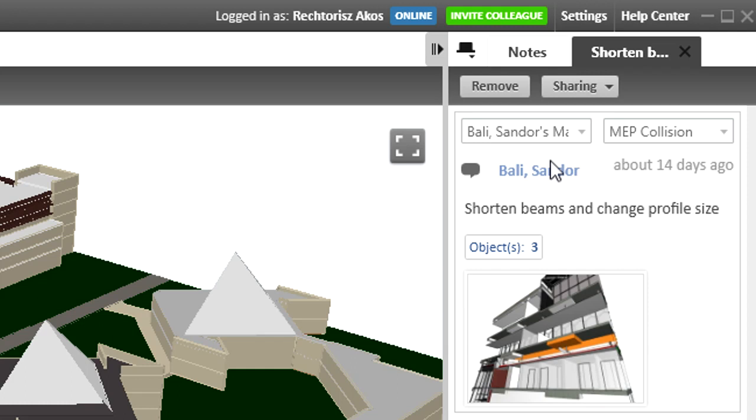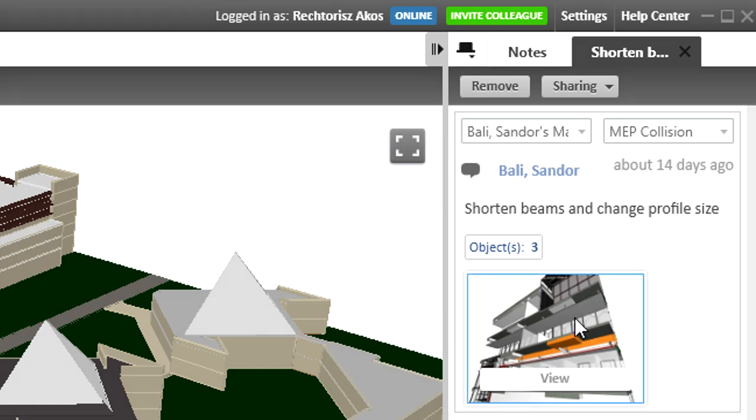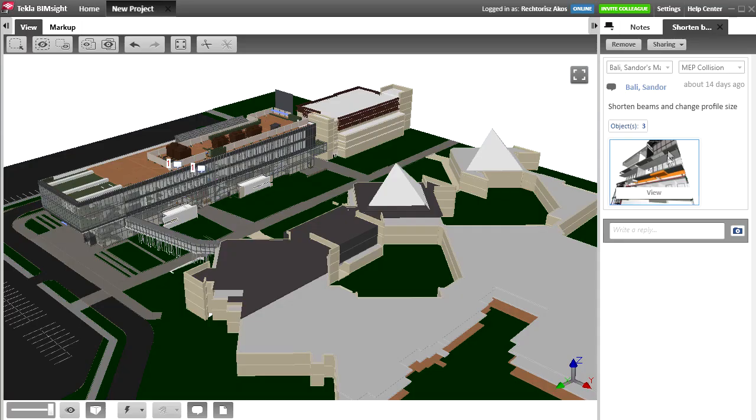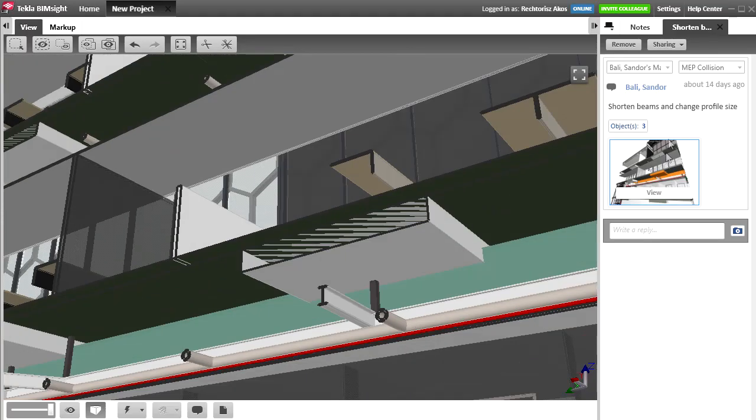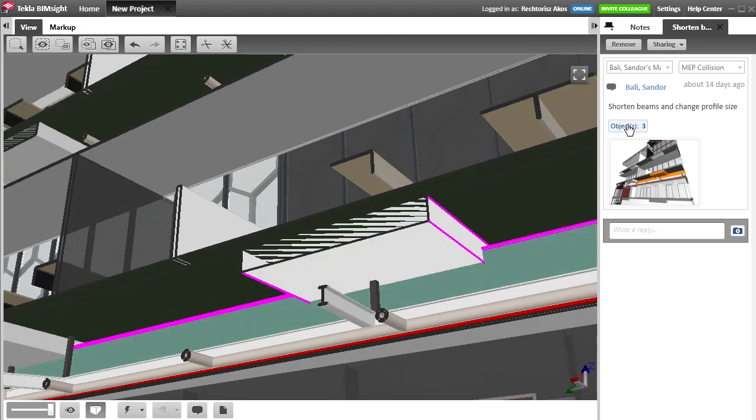The comment appears with the name of the sender and time it was sent. The attached view, which is more than just a picture. If you click on it, the model appears in the same view using the same camera position as when the snapshot was taken in ARCHICAD.